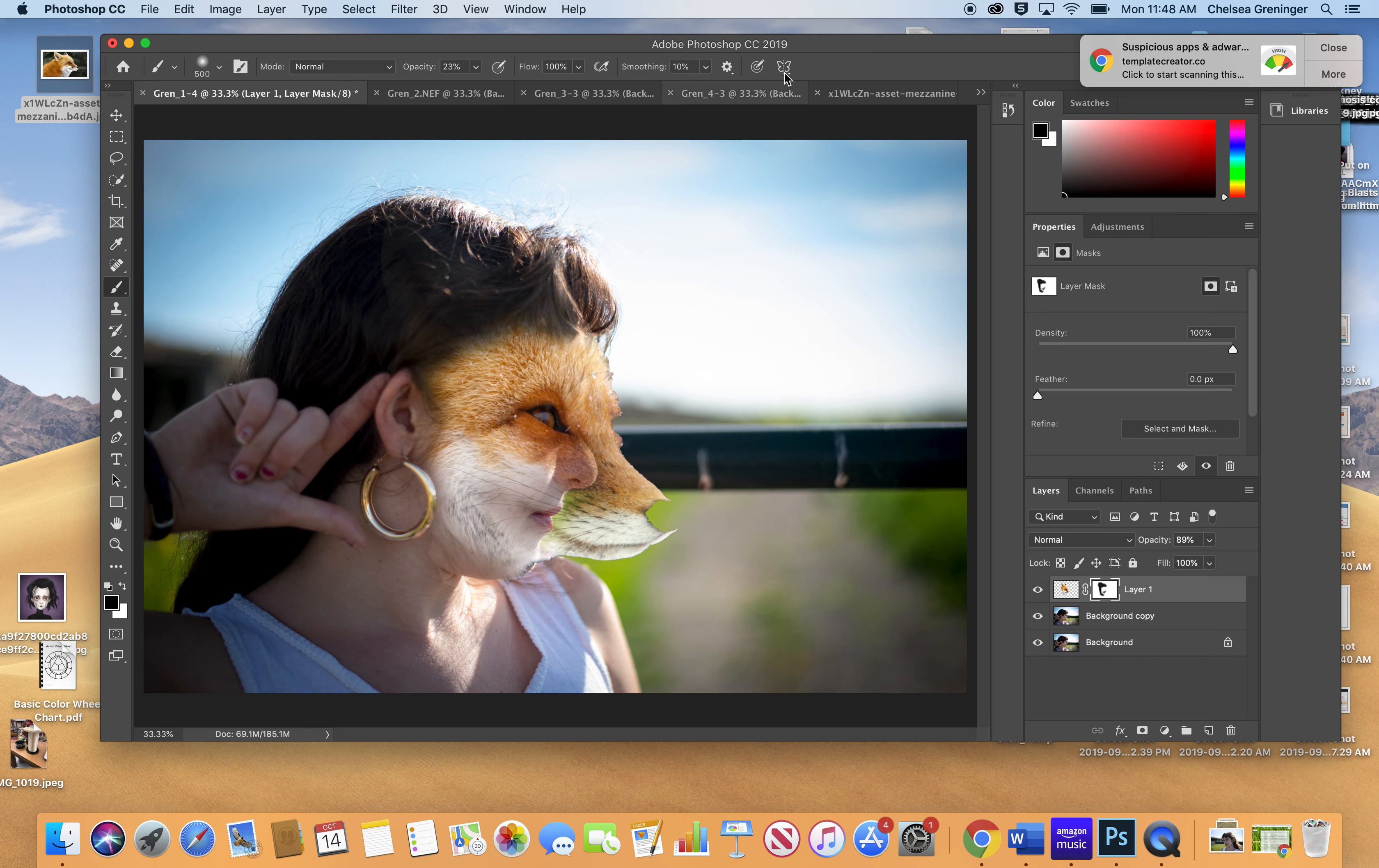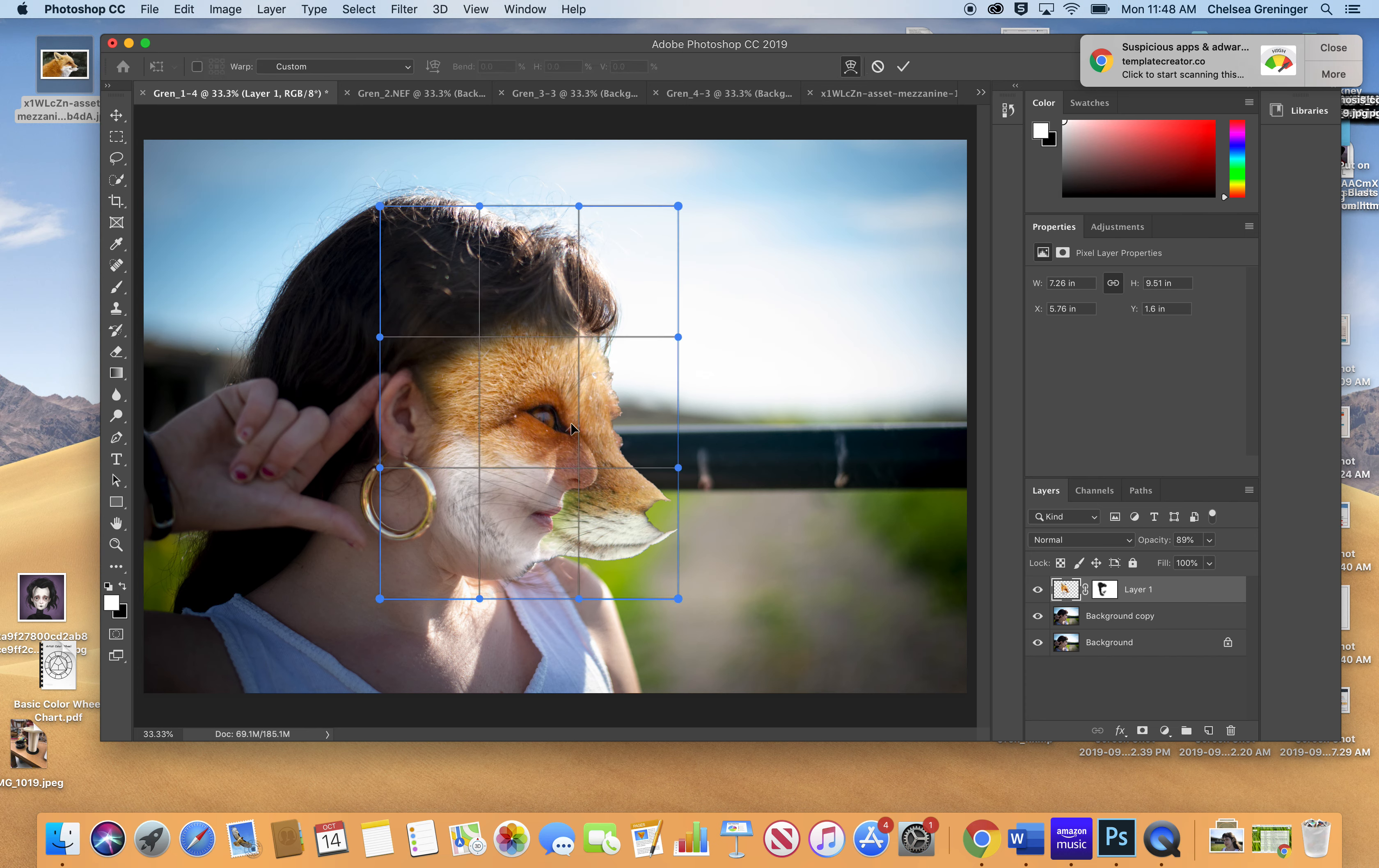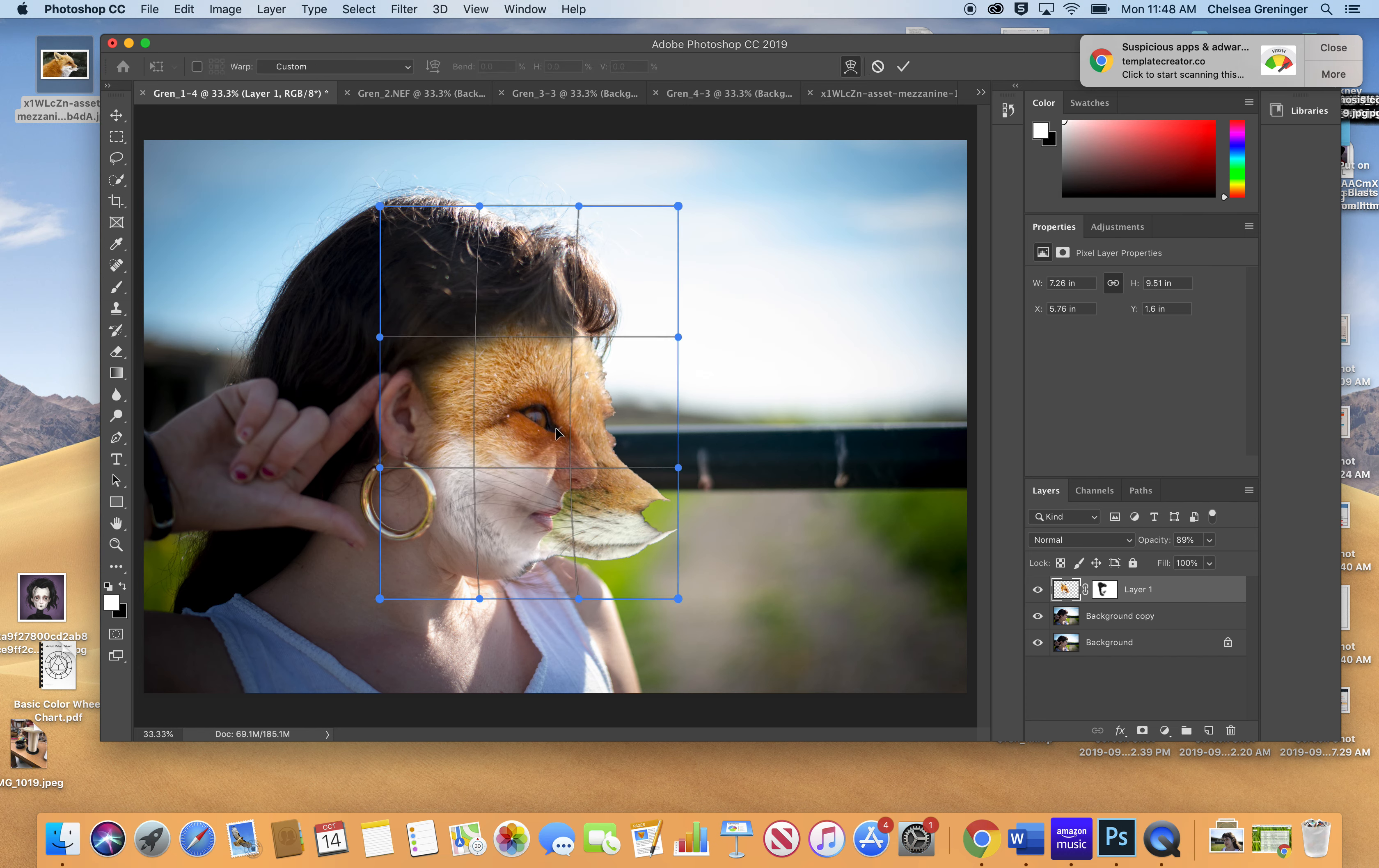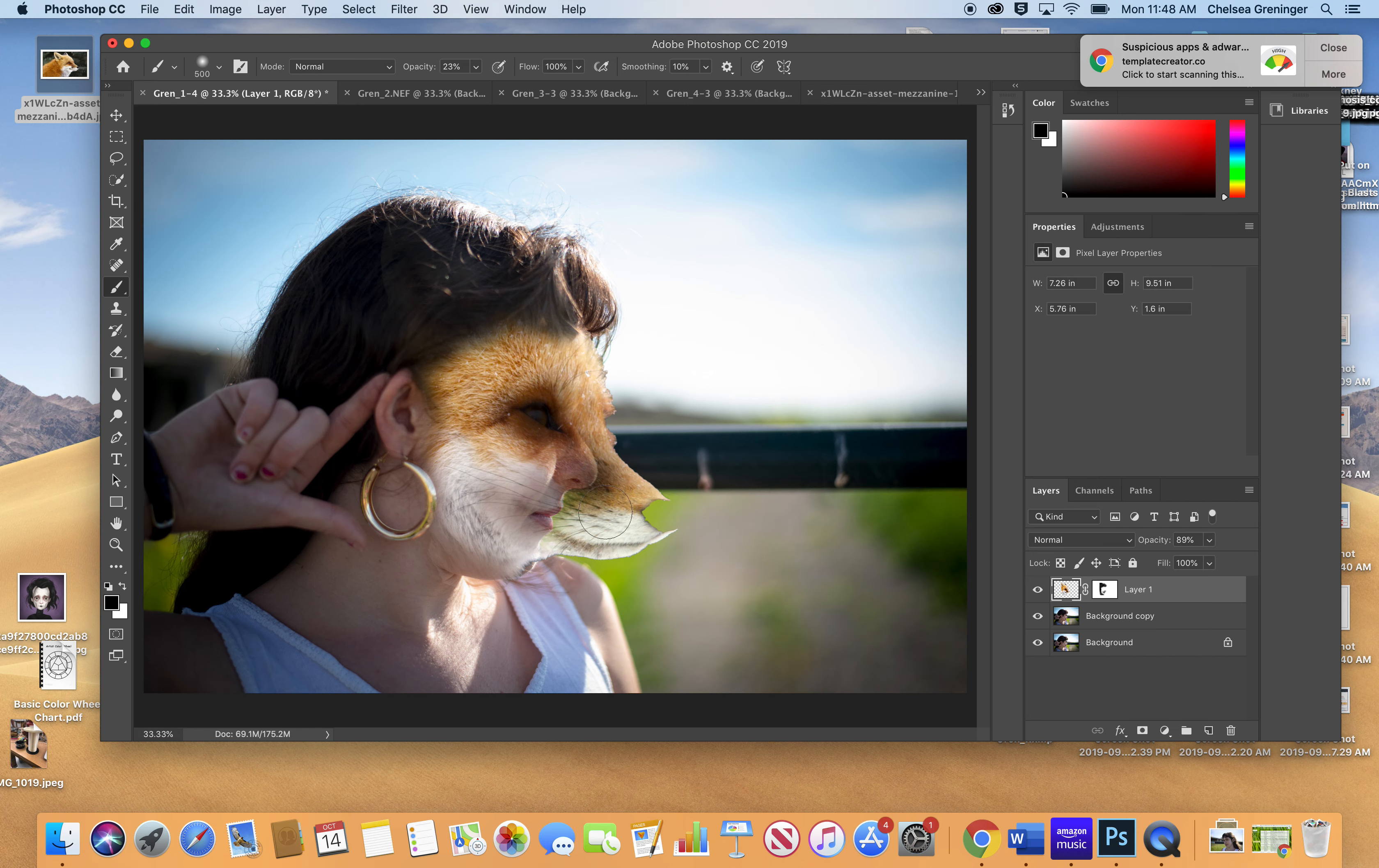And I can even go back to the puppet warp if I want to, if I feel like I need to. Go back to Command T and then click Puppet Warp and kind of move her eye around. Hit Return and then go back to my painting. And if I wanted to get a little bit of her eye in there and maybe her nose, I could do that. Looks like I didn't grab the nose when I grabbed his face.